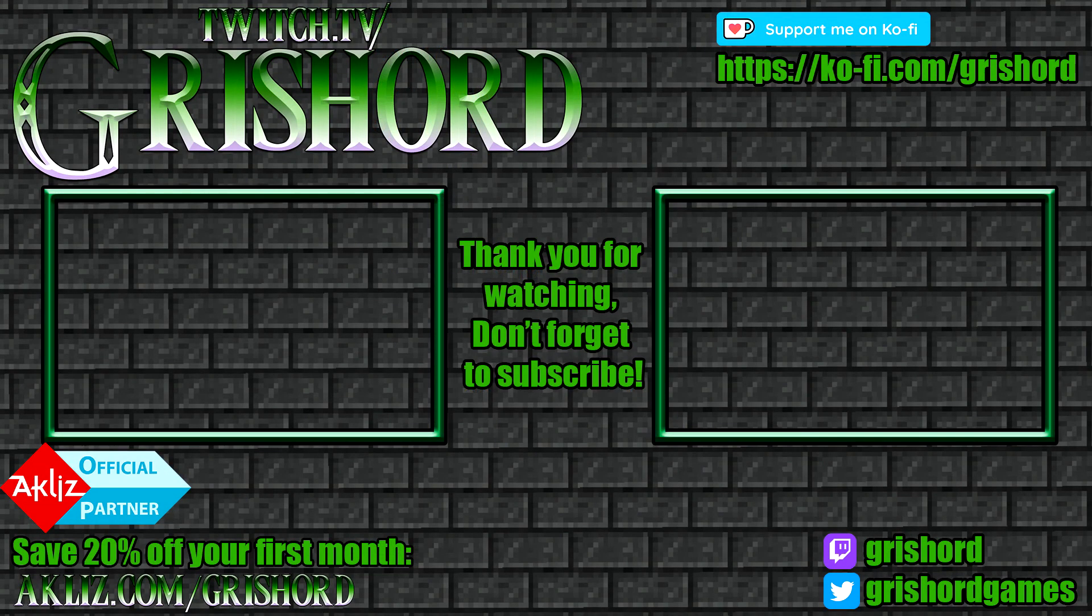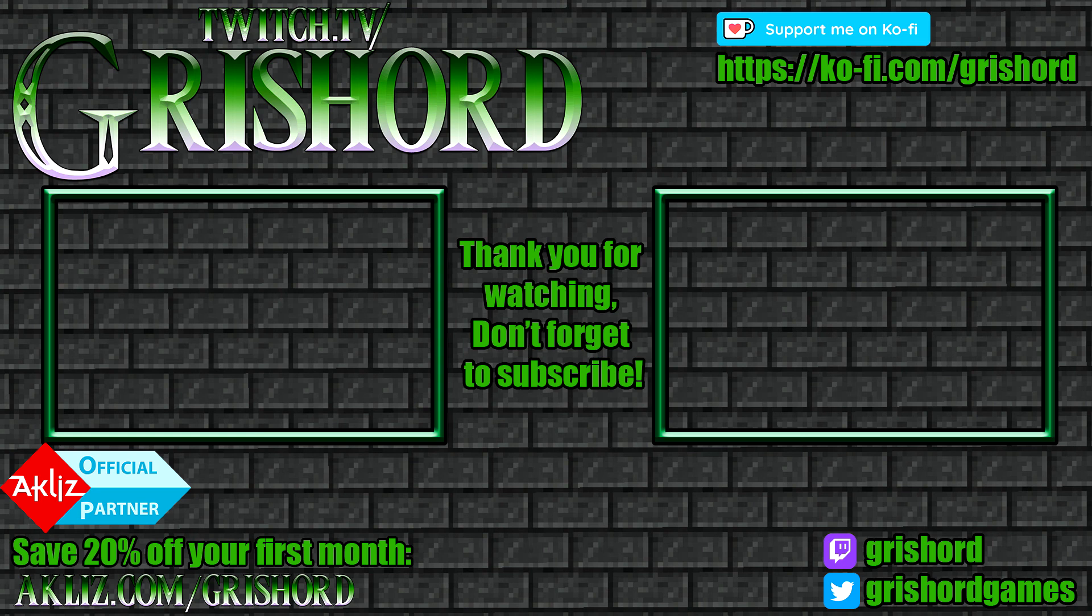Thank you so much for watching. If it was helpful, don't forget to click that like and subscribe button. Here's a couple more videos that you might find interesting. Don't forget to follow me on Twitch at twitch.tv/Grishard. Have a good day.